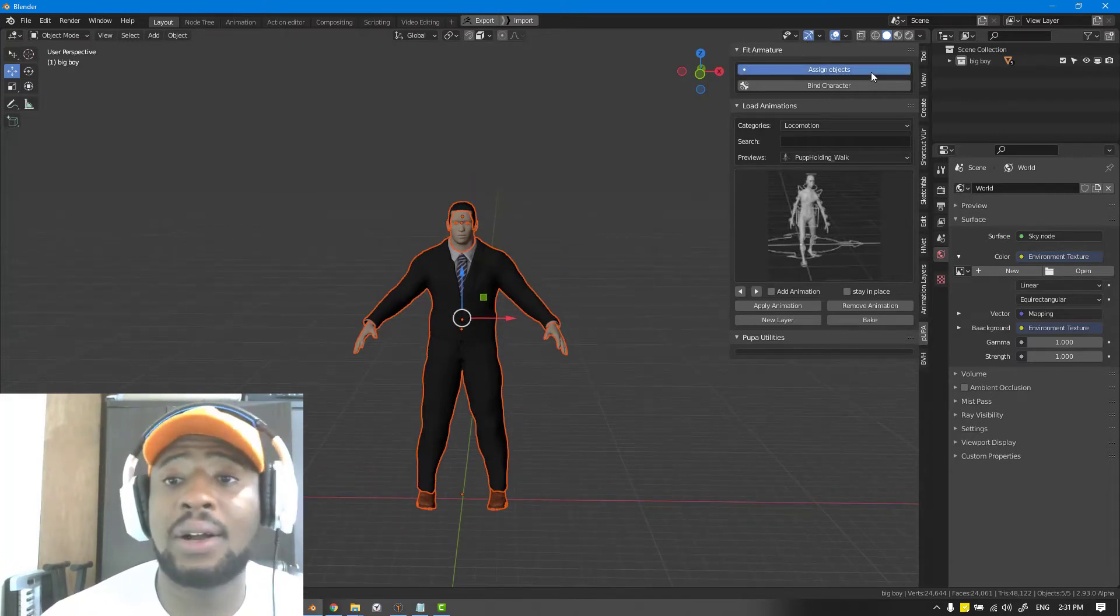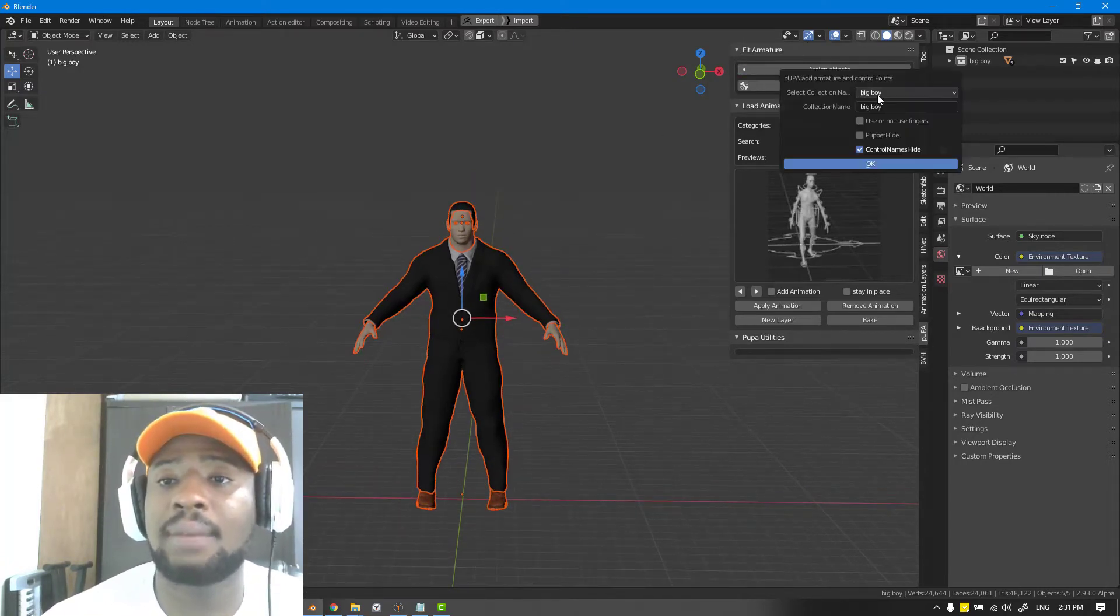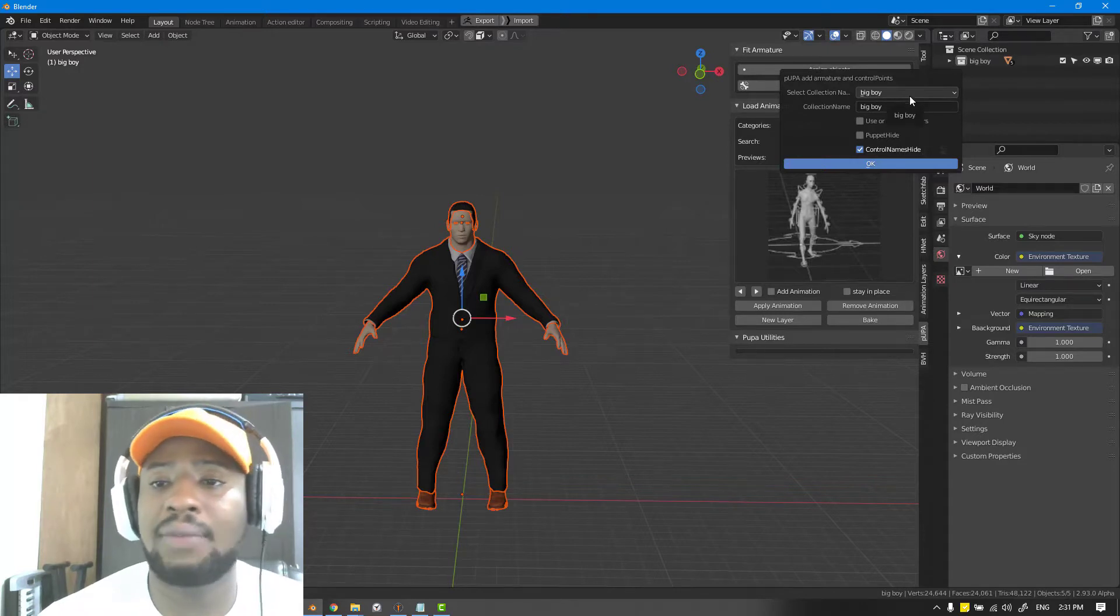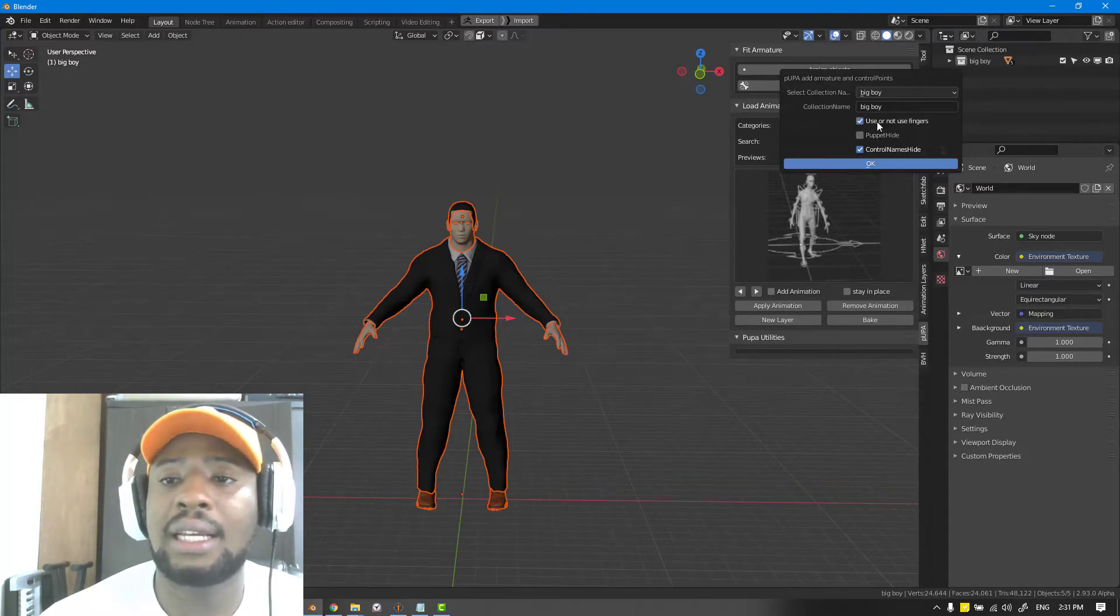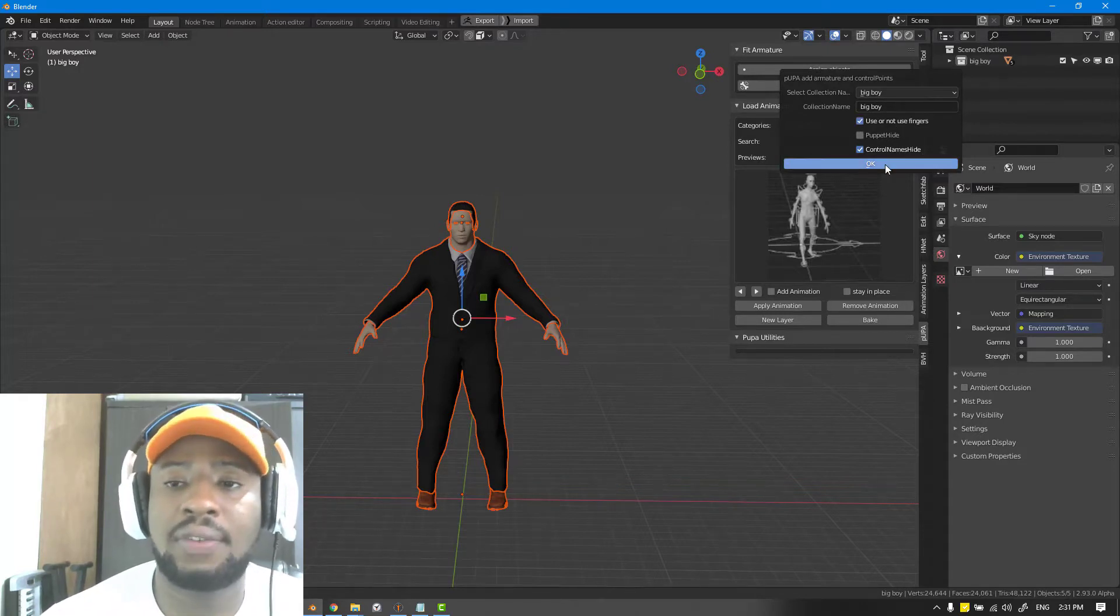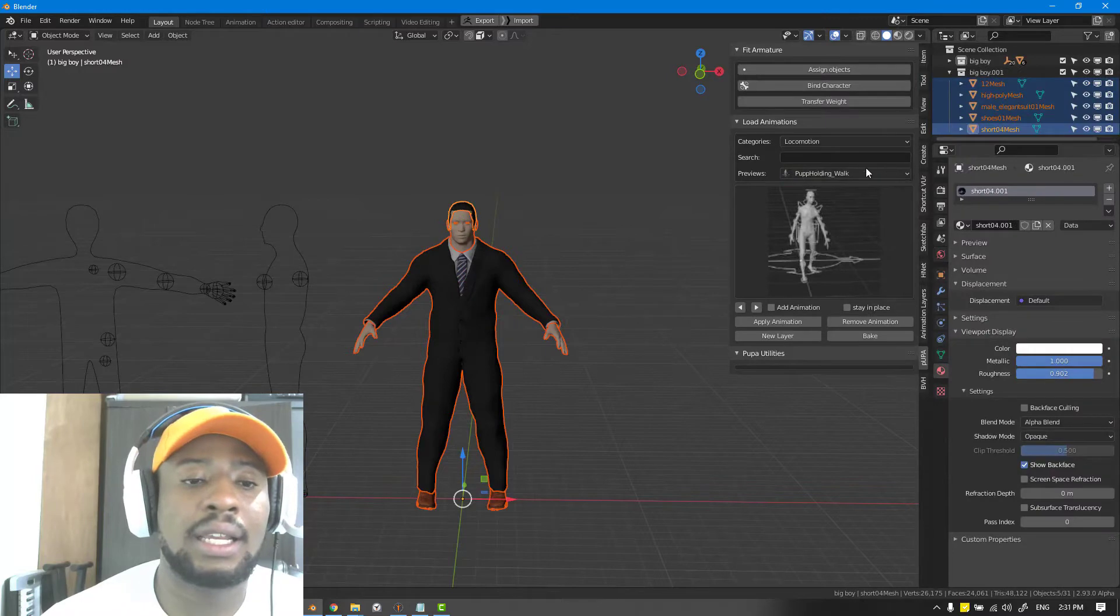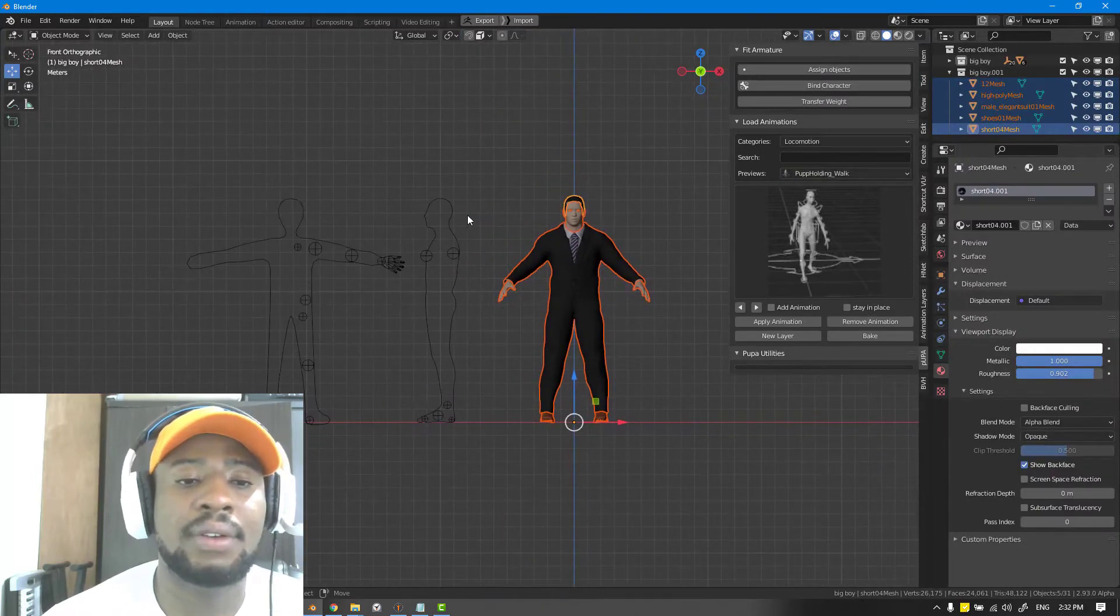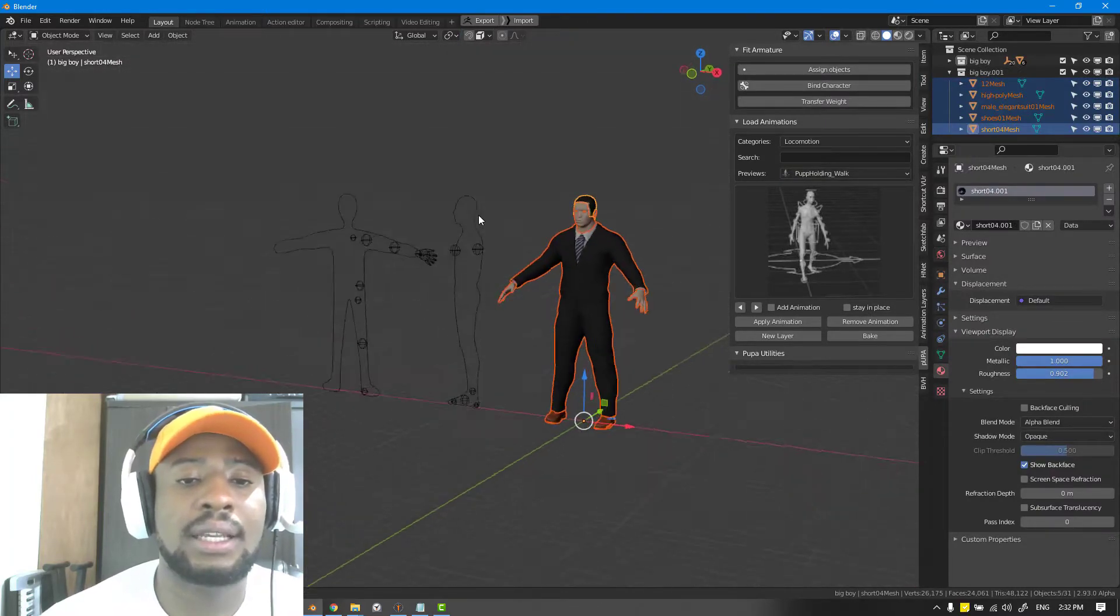Now you can go to assign objects and I'm gonna just select the big boy collection since we already have that. In this case I'm going to select use fingers and hit OK and we have it set.